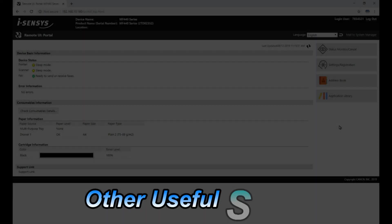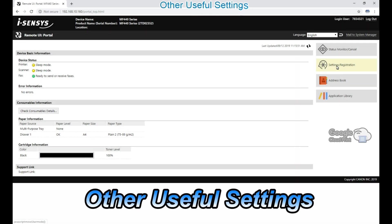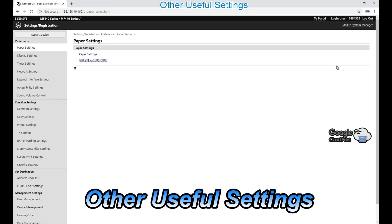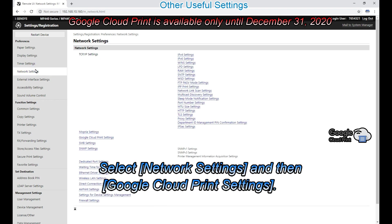In the last part of this video, I will demonstrate a few useful settings. Thanks.